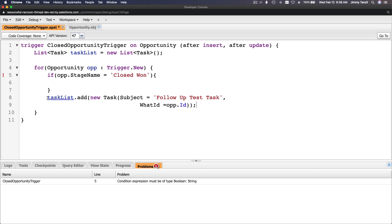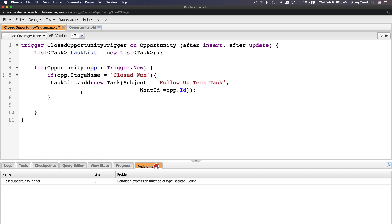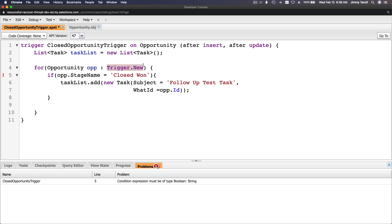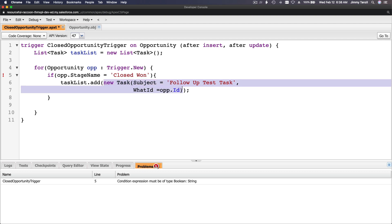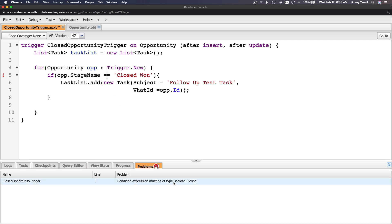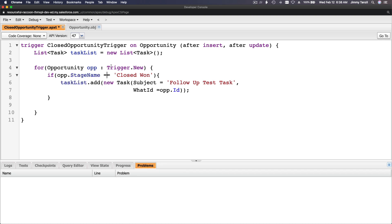I'll wrap the taskList.add() call inside that if block. So for each opportunity in Trigger.new, if the StageName equals 'Closed Won', we create and add the new task to the list. The == operator is how you compare in Apex. The for loop collects tasks, but the actual DML insert needs to go outside the loop.